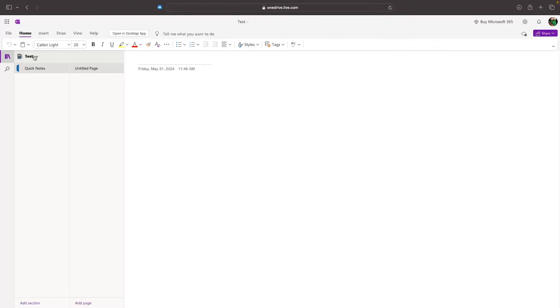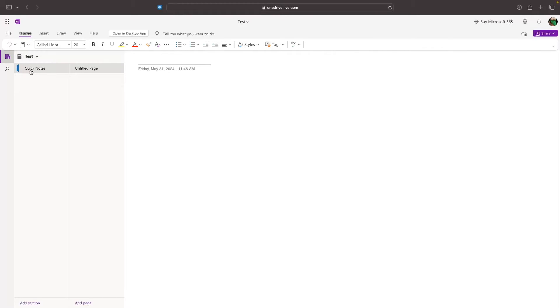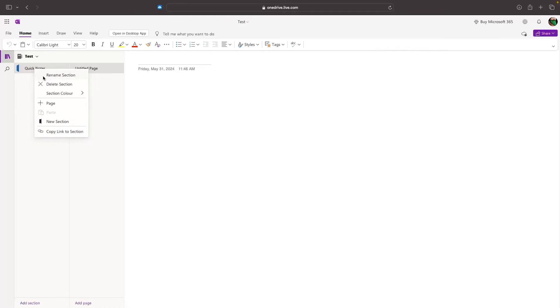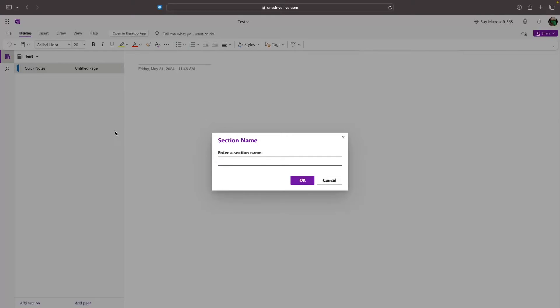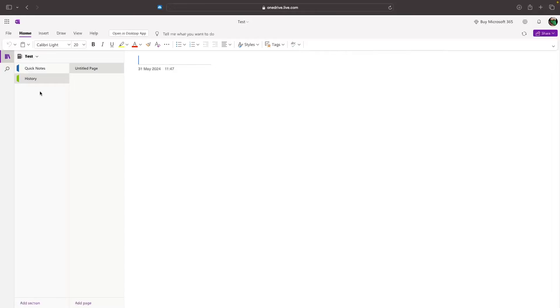Inside of your notebook, each notebook is going to be made up by these things right here called sections. Inside of my test notebook, I have this section called quick notes. If you want to create a new section, we can right-click on this, and then all we have to do is click on new section. Then we can enter in a section name. Let's say we are creating this for school. We can create a section for history.